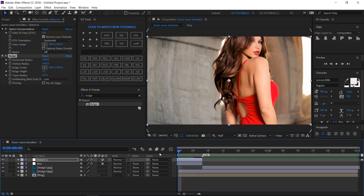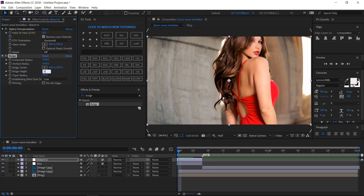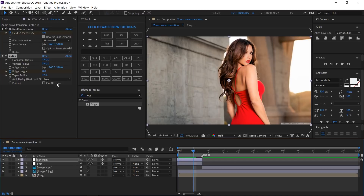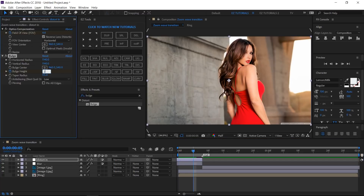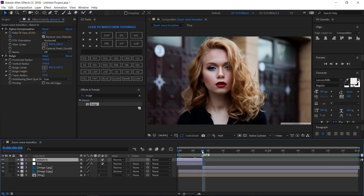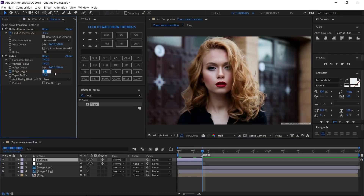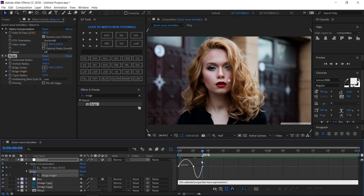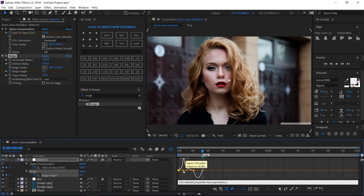Move to the first frame. Change the bulge height value to 0 and create a keyframe. Move to 5 frames and change the value to 2.3. Move to 8 frames and change the value back to 0. Reveal the properties with keyframes. Select all the bulge keyframes and easy ease them. Then open the graph editor and change these curves like this.